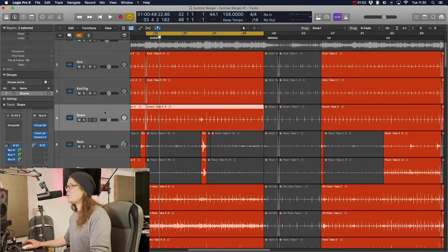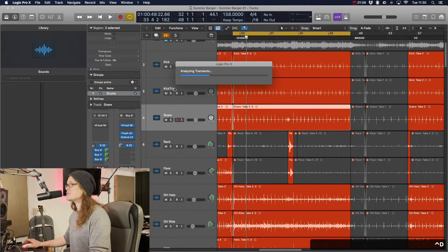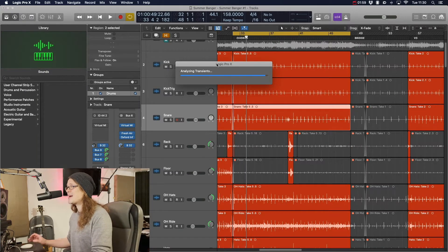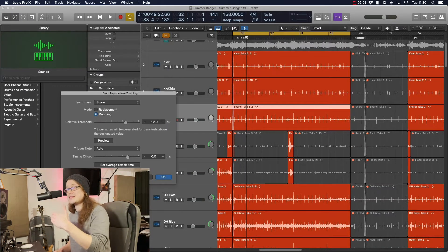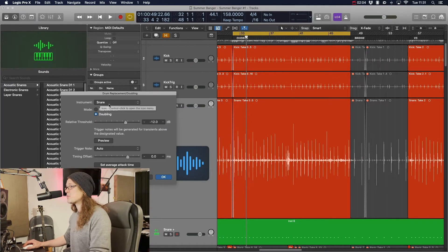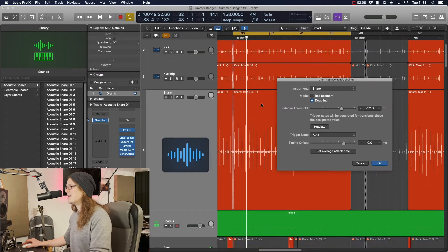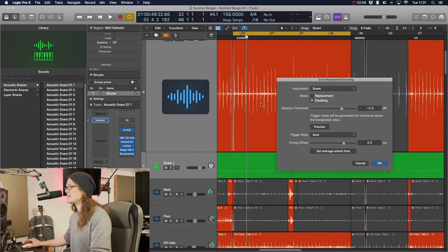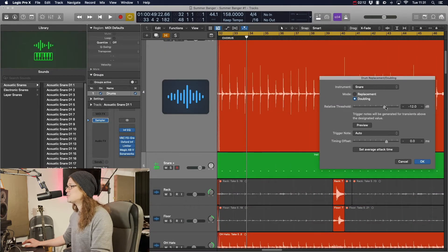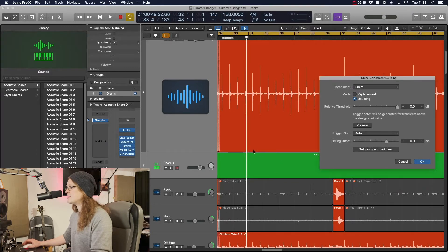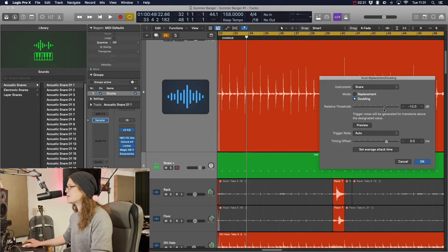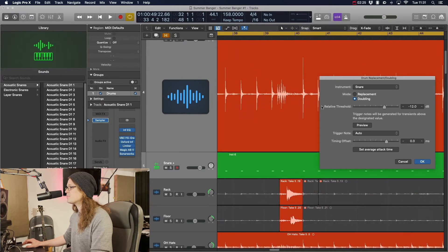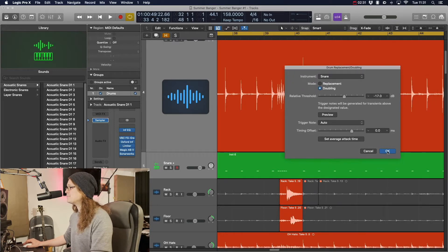Okay, so what we do is press Control and D and that's going to analyze our transients and create like a drummer track where it will replace the hits. So I've got it set to snare, I've got it set to doubling at the moment because that's what we're going to do, we're not completely replacing. And down here we can see all the hits that it is triggering. Now you can change the threshold here, which will change the amount of hits that it detects.